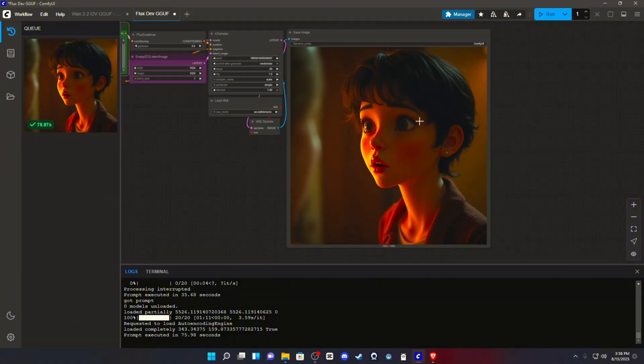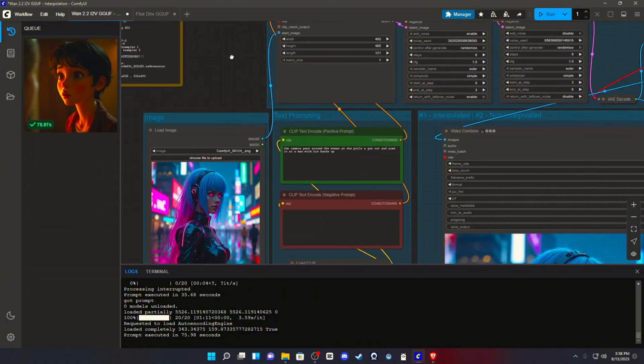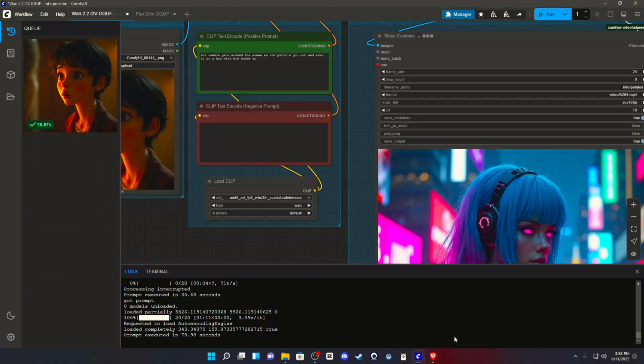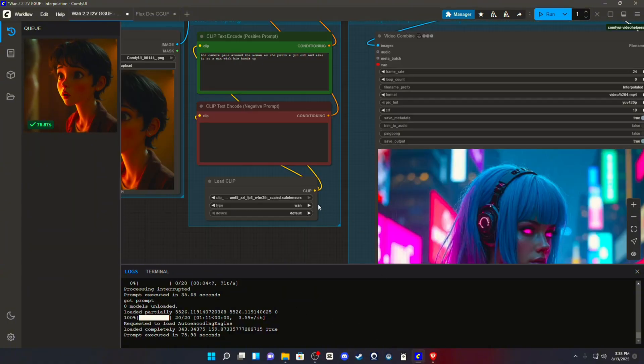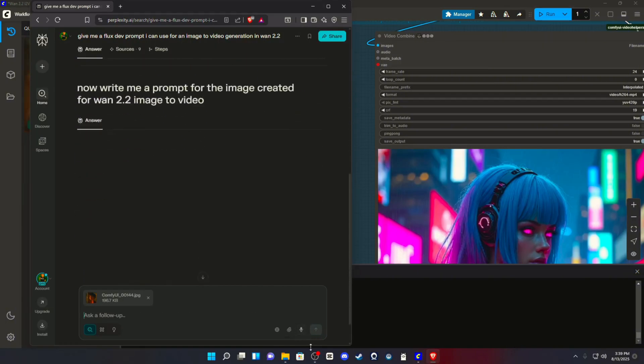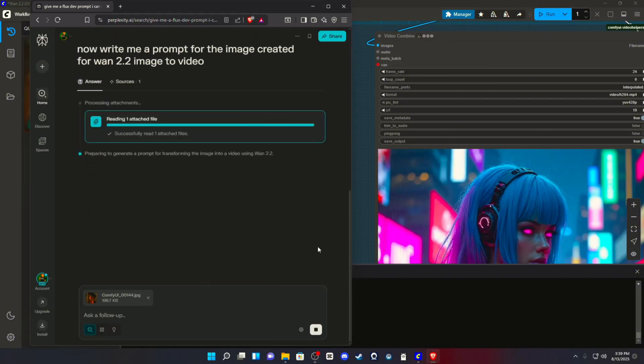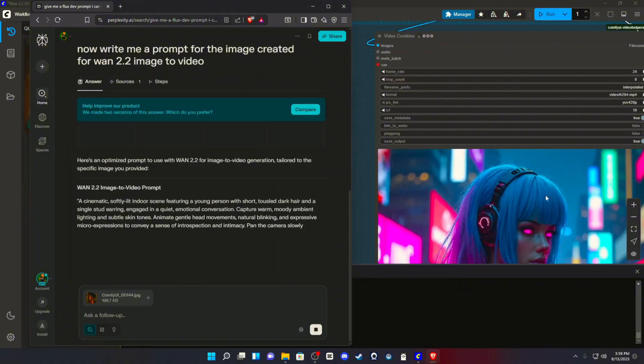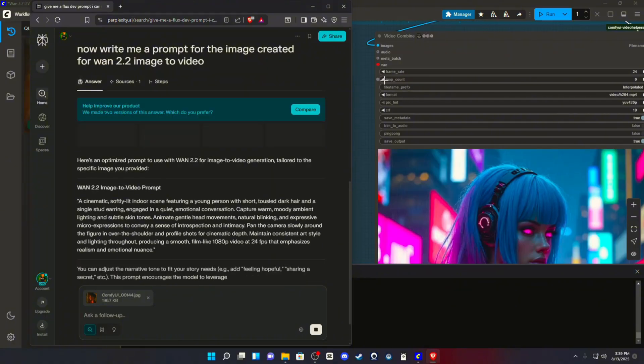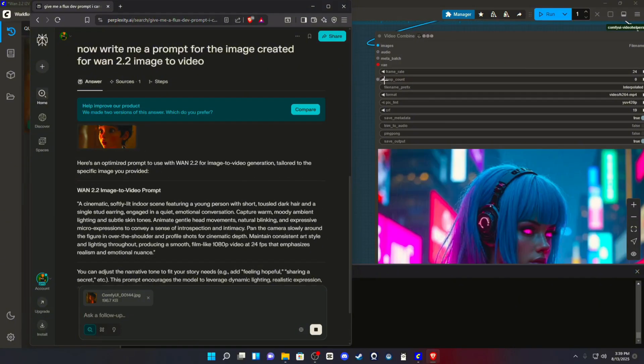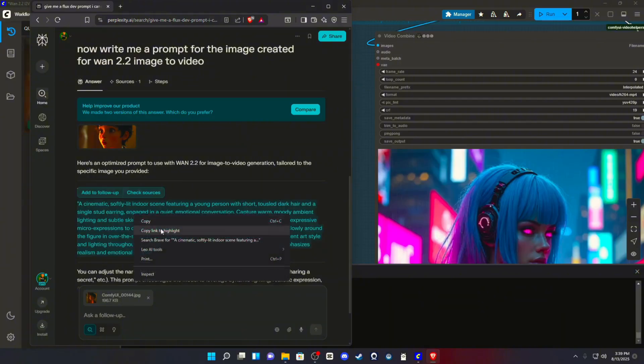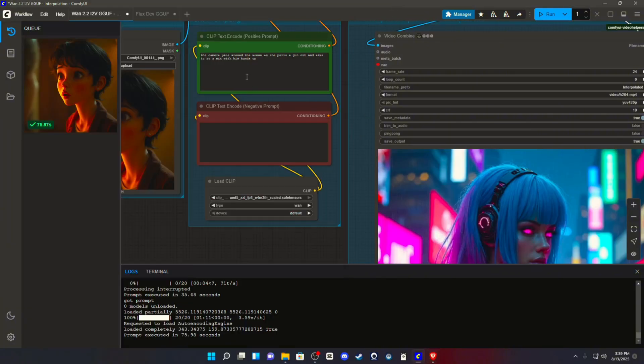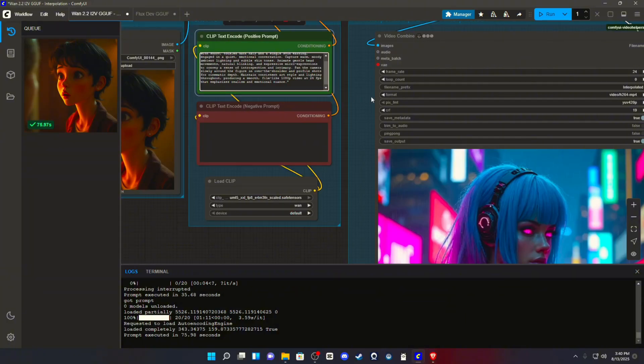So, we will take this image, and we will plug it into WAN 2.2. Get a prompt from perplexity for the new image. And we will see what it gives us. I'm not even going to question it. I'm just going to plug it in. And I will be right back after this renders.